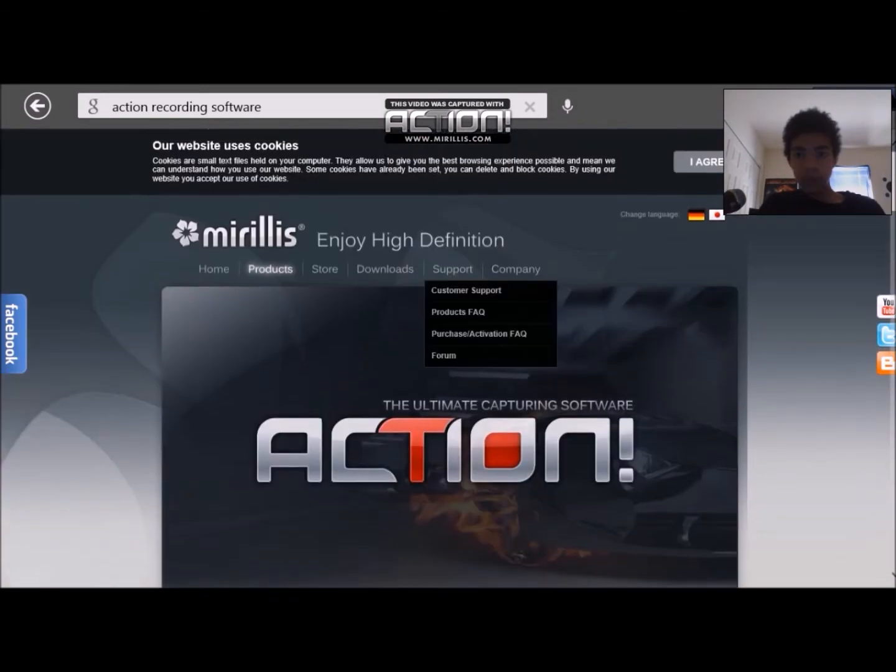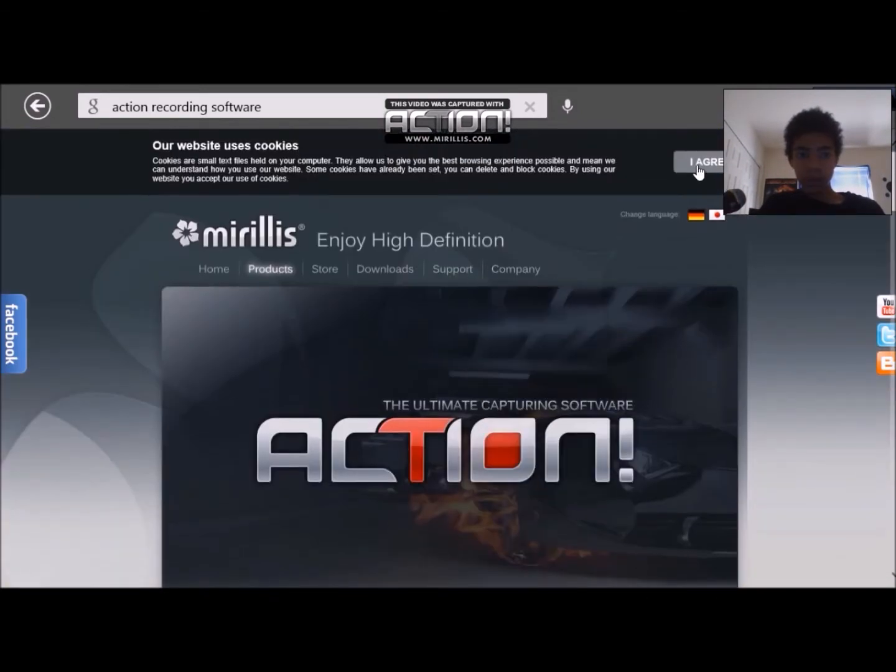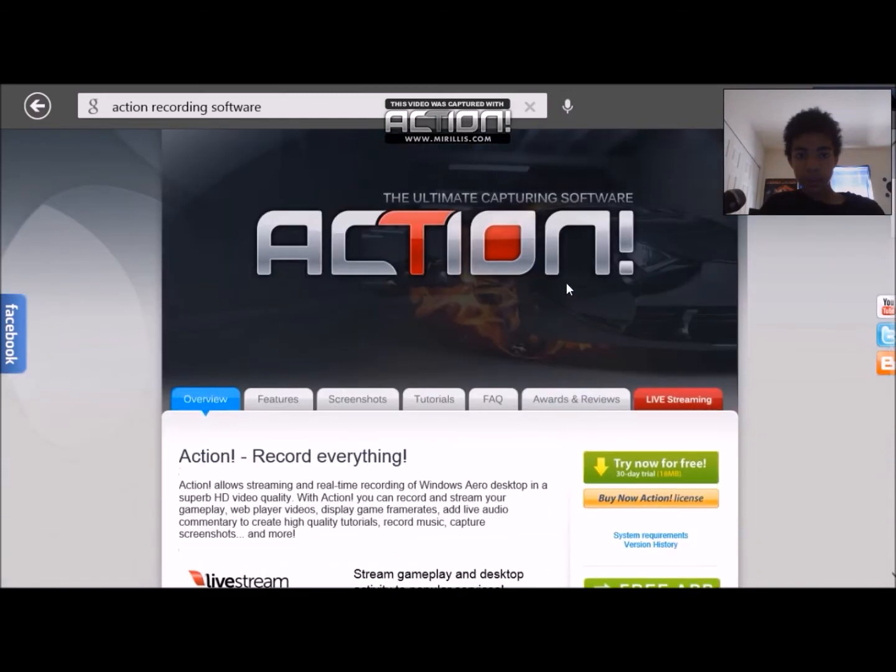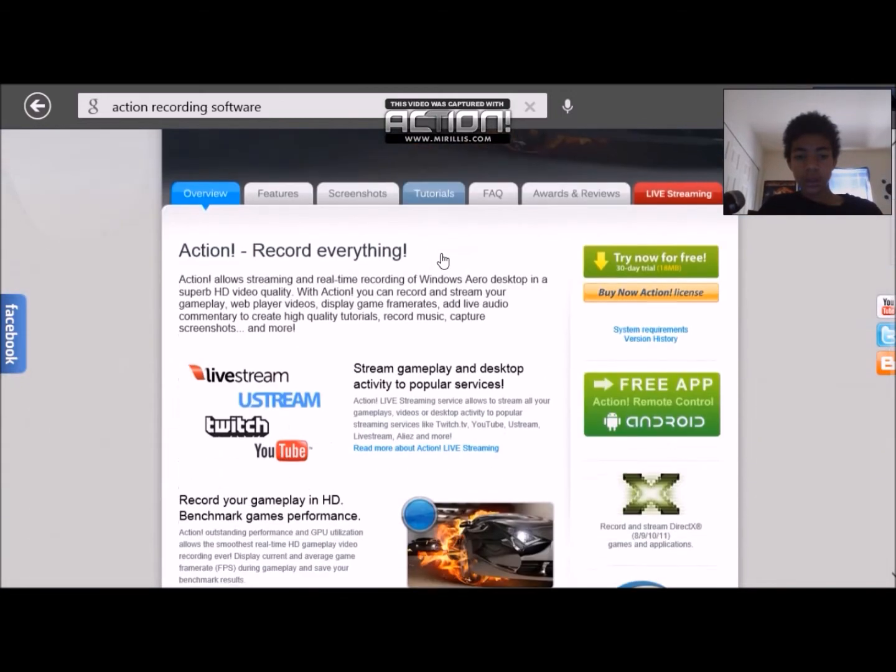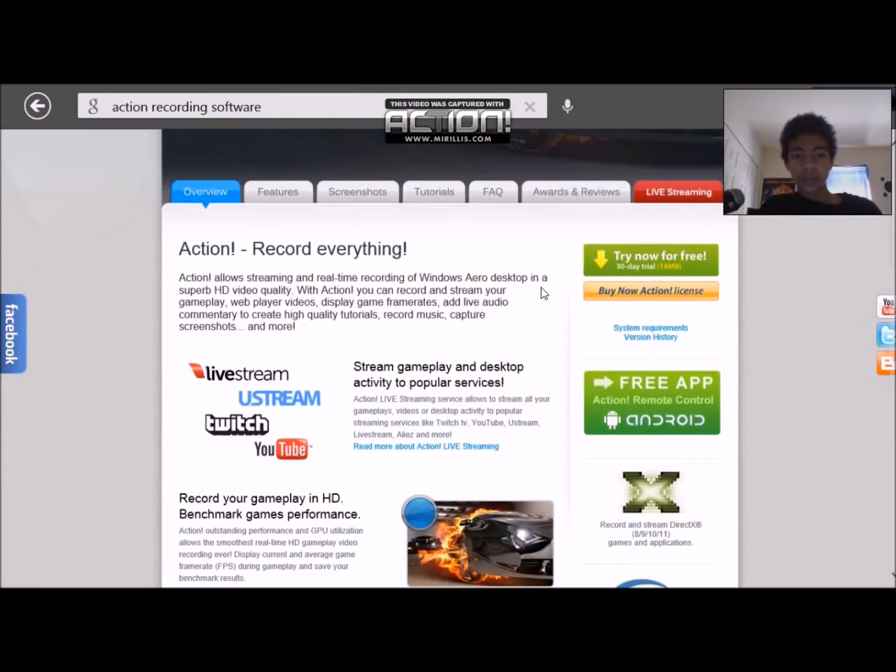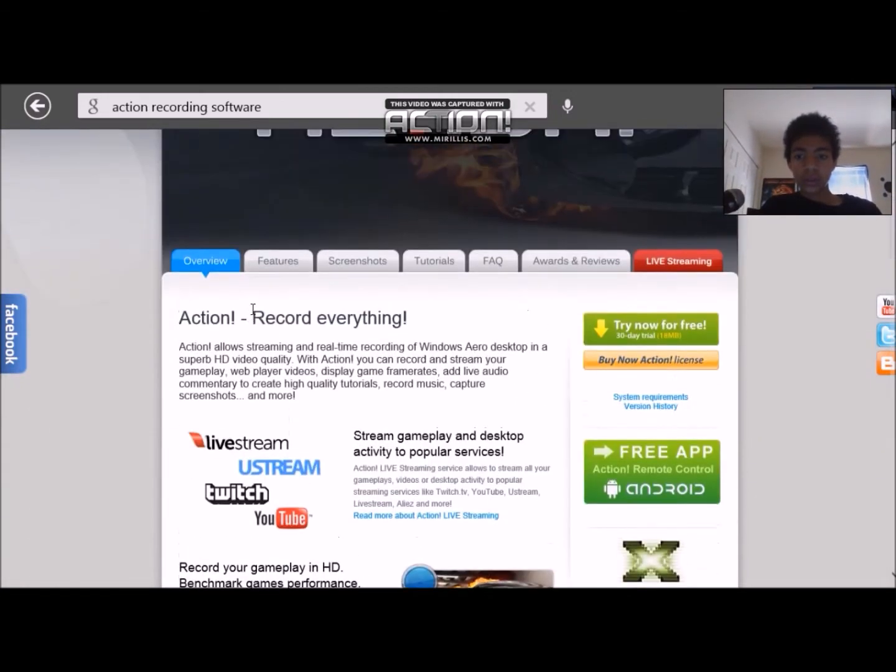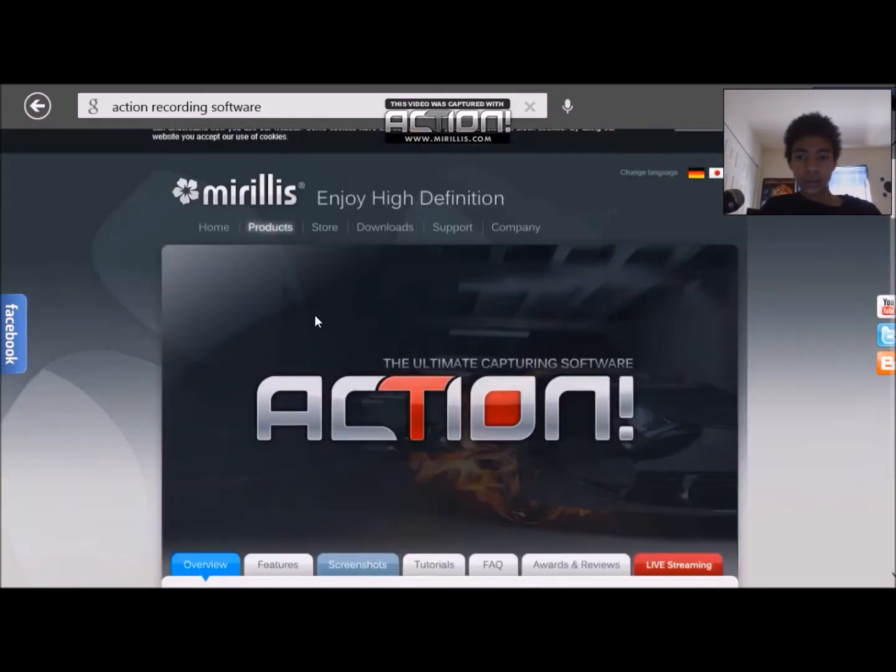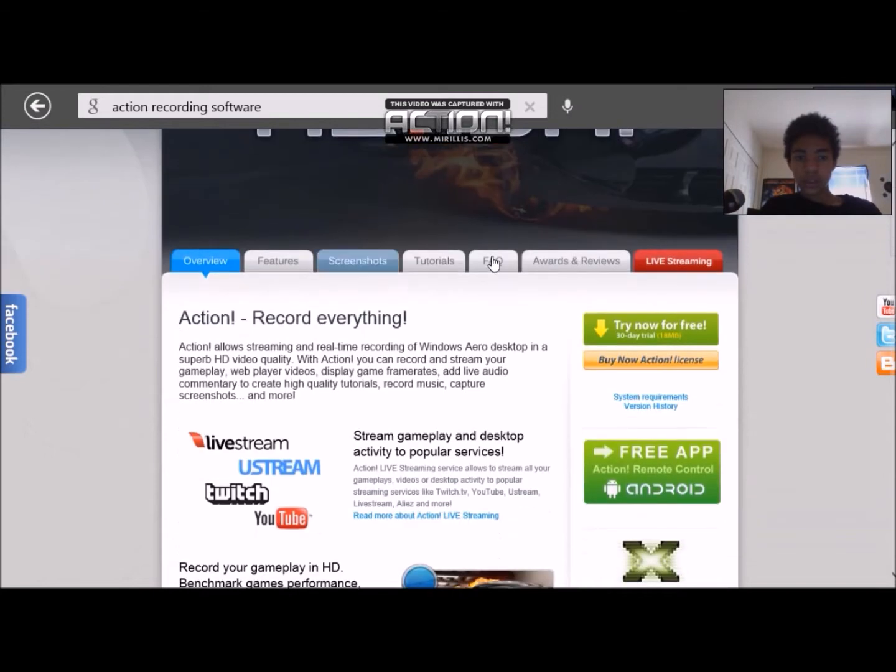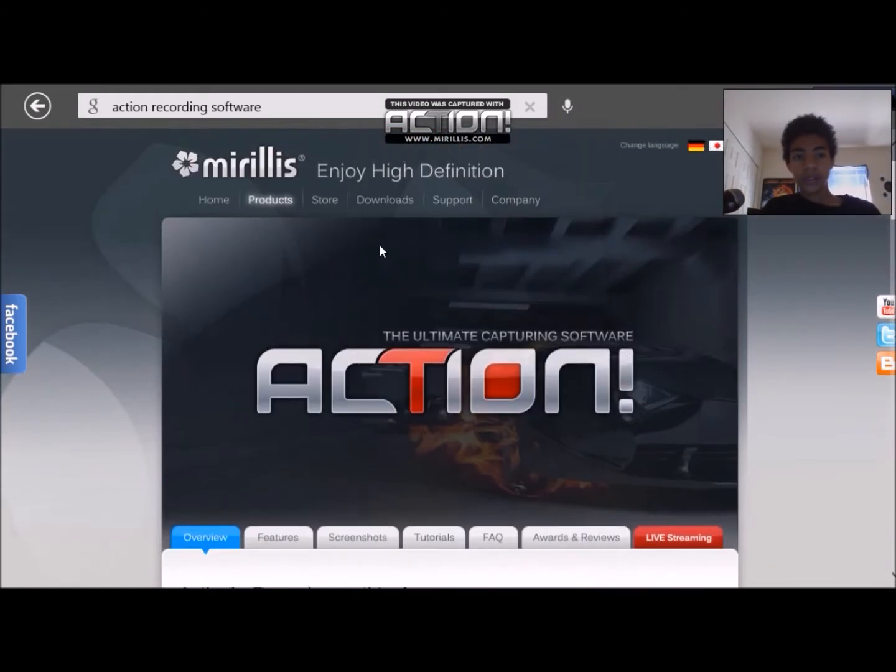You'll come up and it looks to something like this. Then you could either go down just a little bit and go to try it now for free, or just go to downloads on the top.